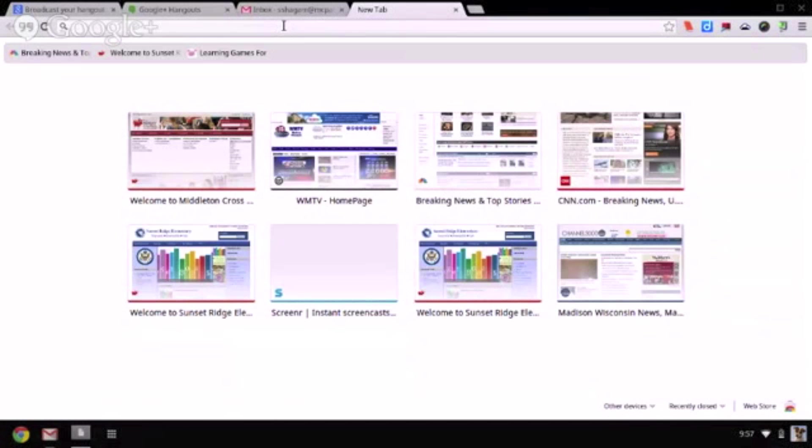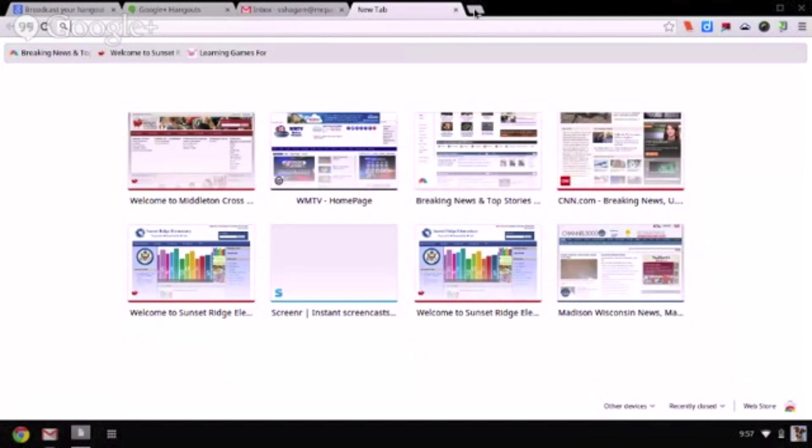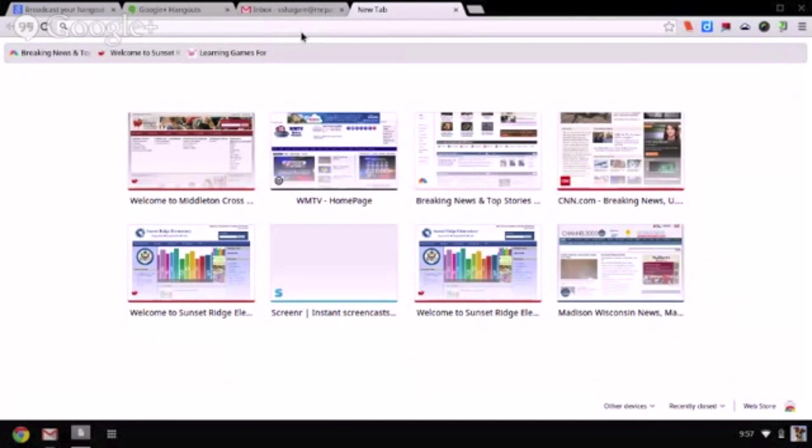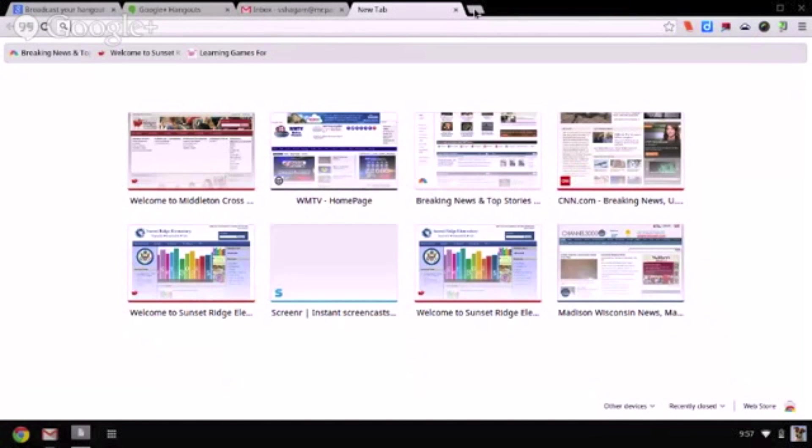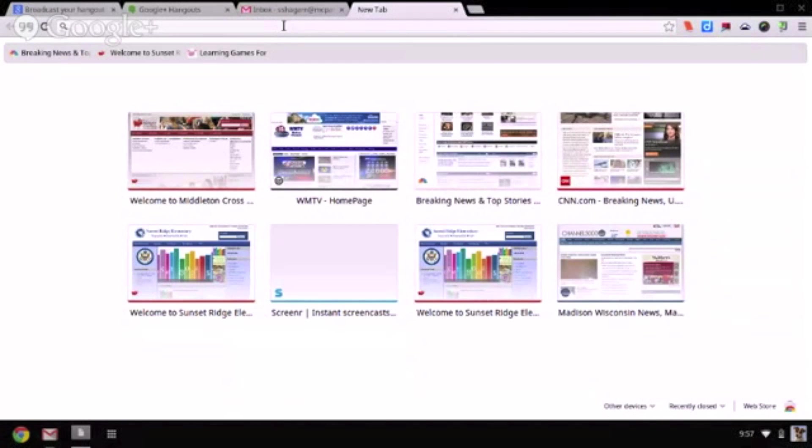To start browsing the internet, you're going to click on the Chrome icon. The address bar and the search bar are now one and it's called the Omnibar. You can enter in a URL, such as mcpasd.k12.wi.us, or you can search for something by typing in a search term and pressing enter on the keyboard.